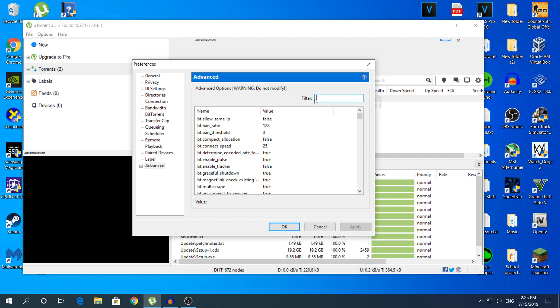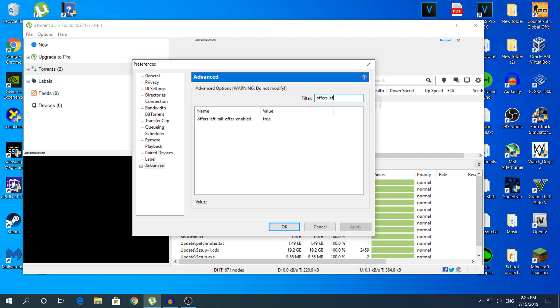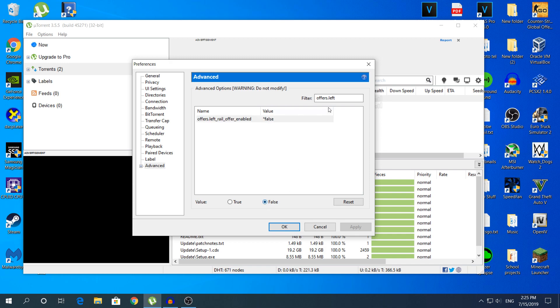Go in the Filter and type there Offers.left, and this is the setting we're going to change. By default it's going to be True. Change that to False.